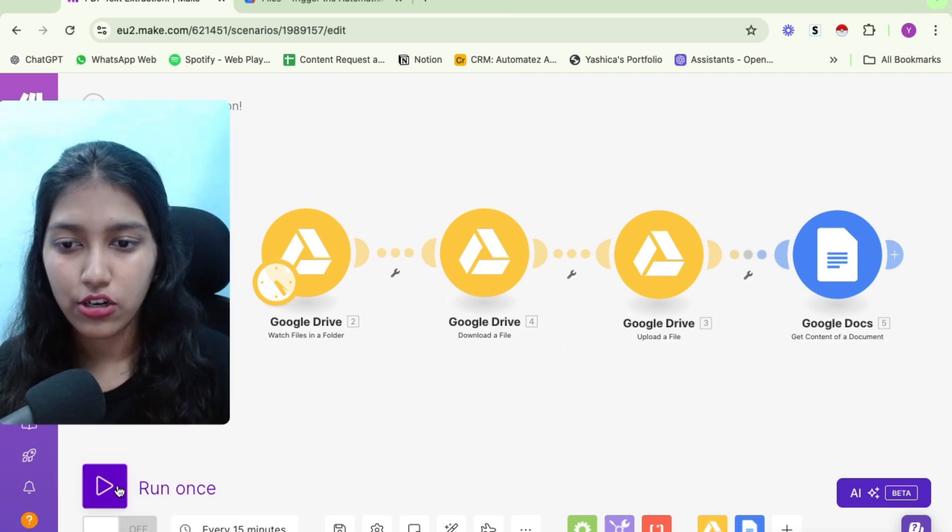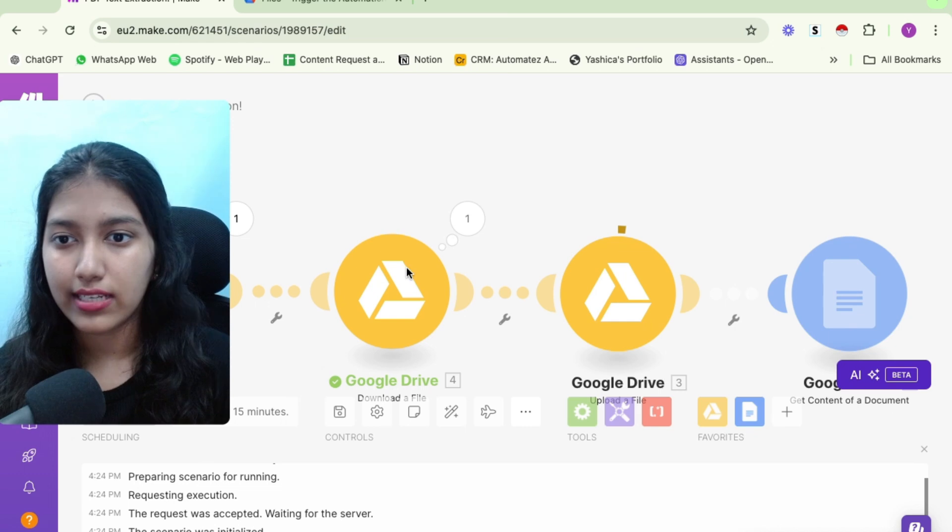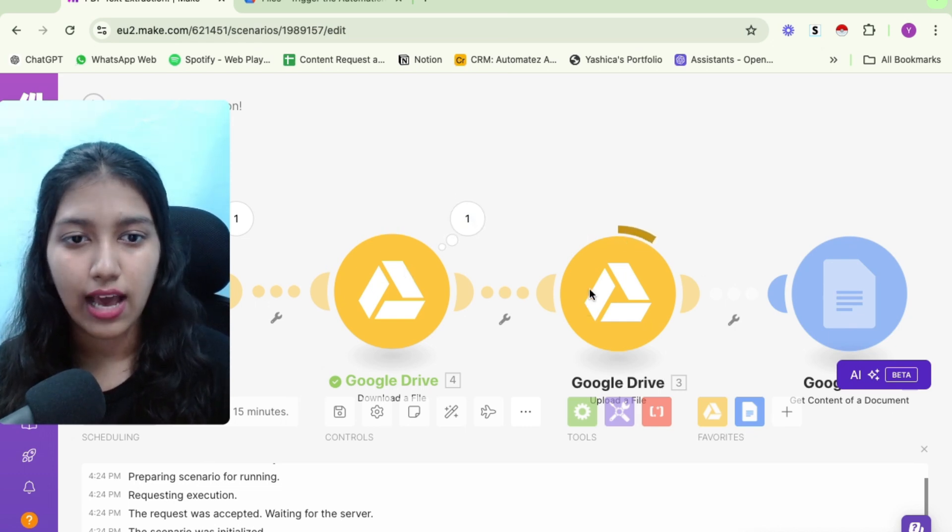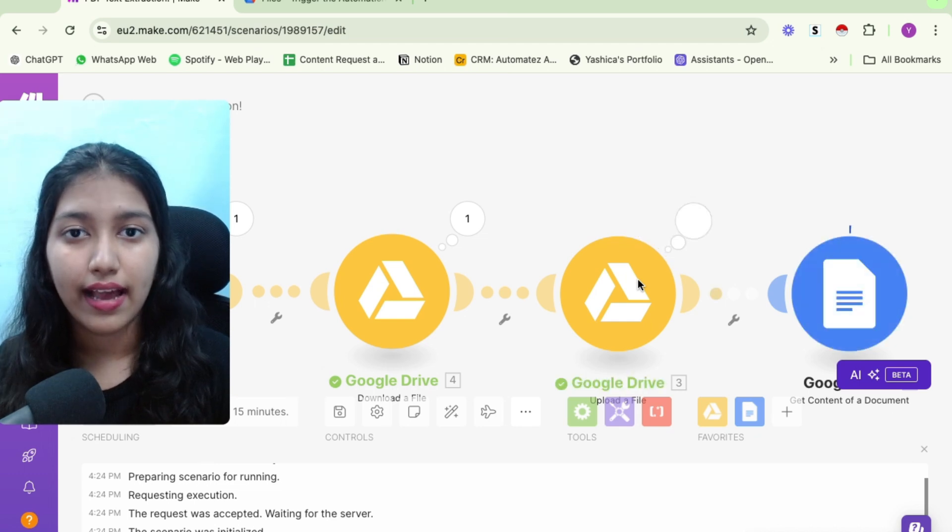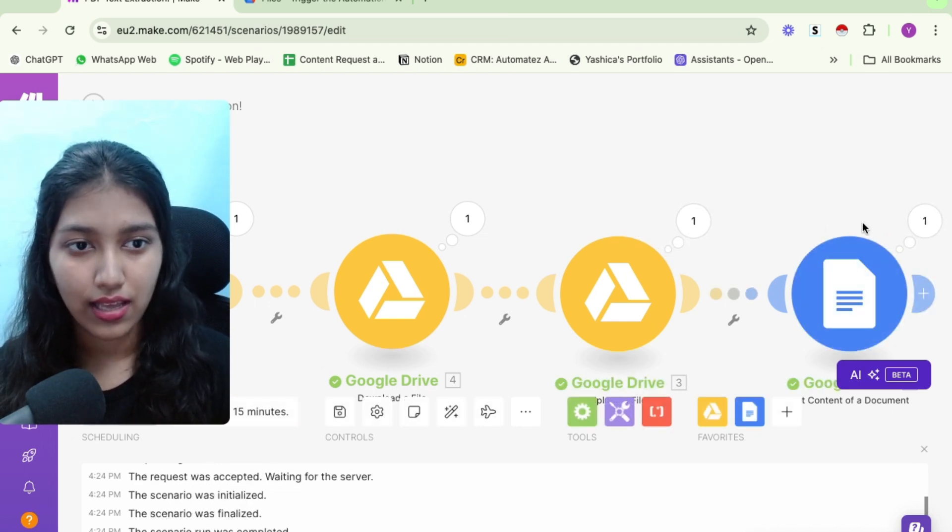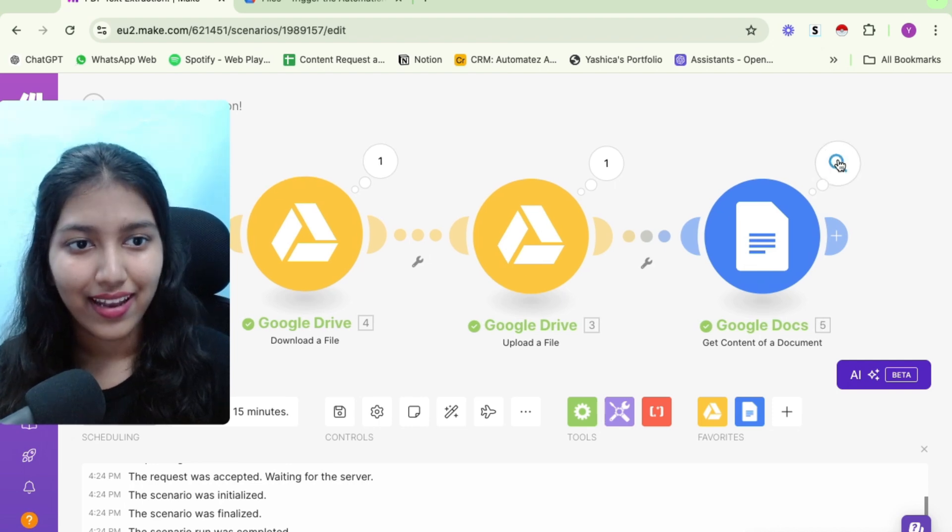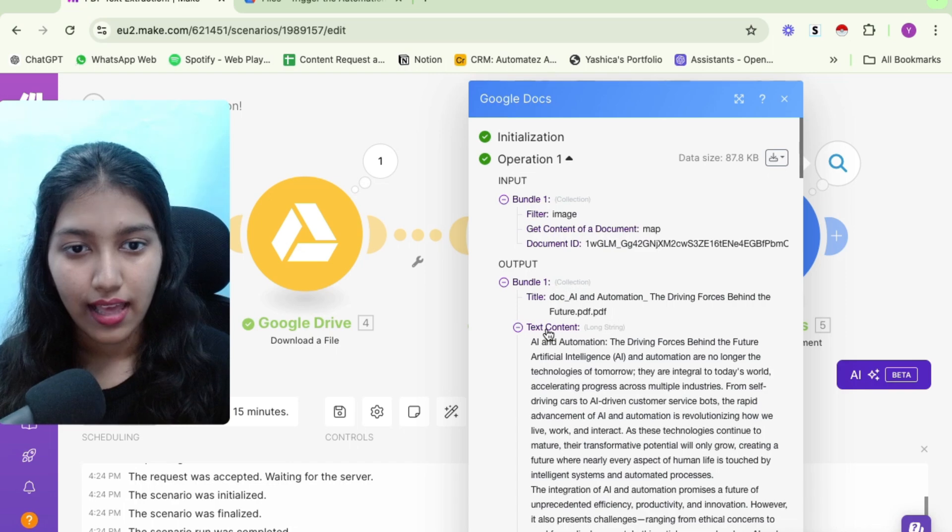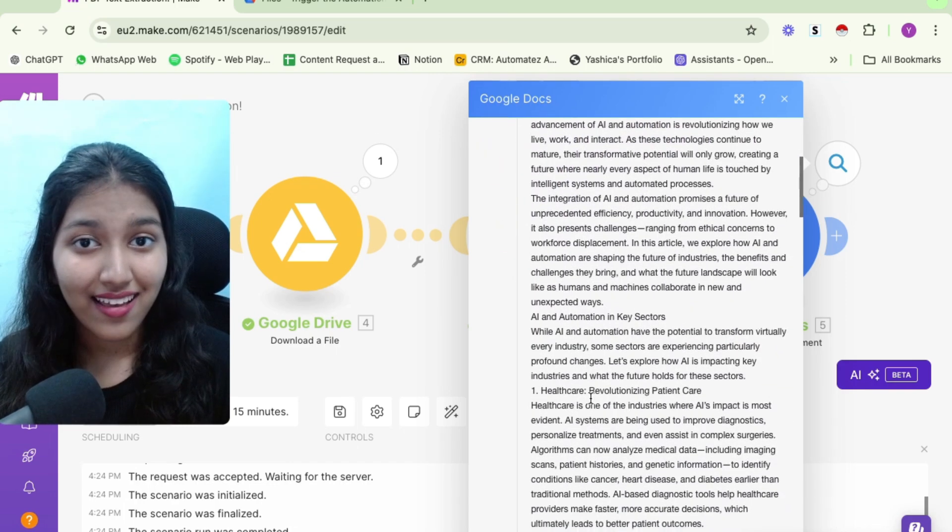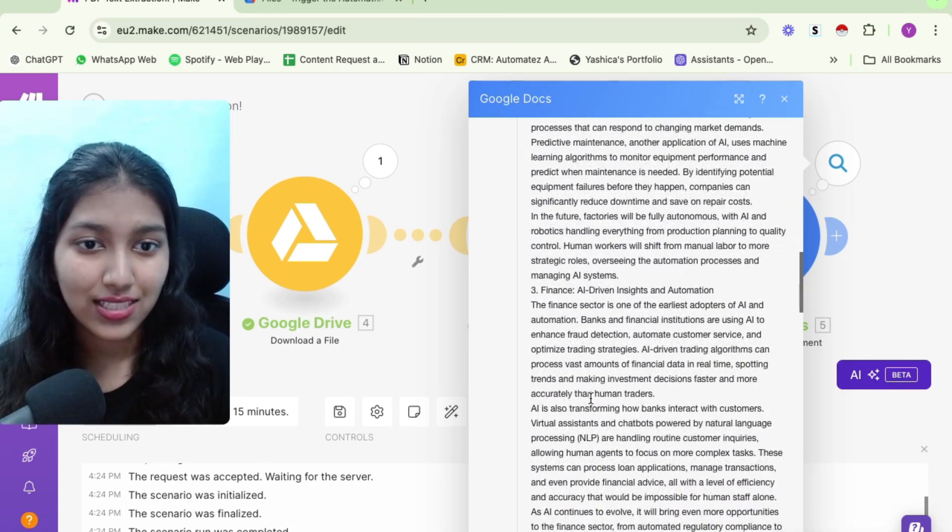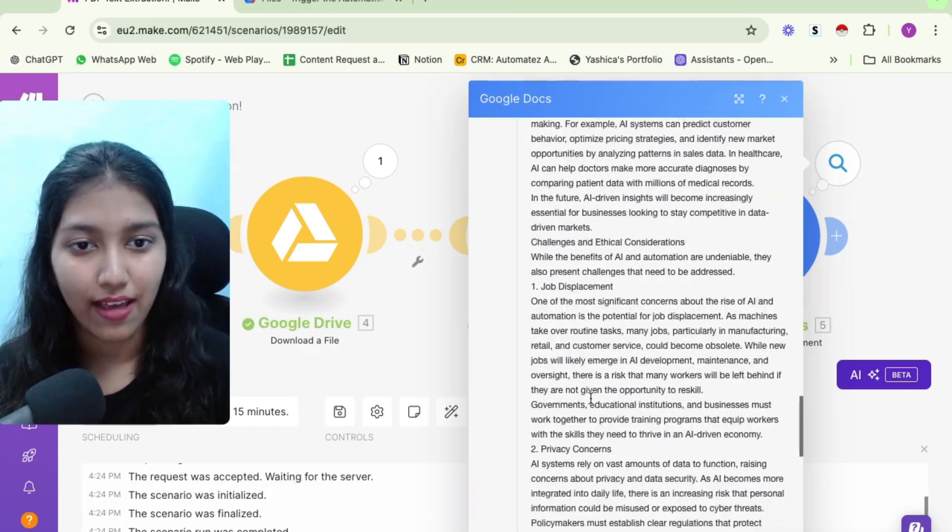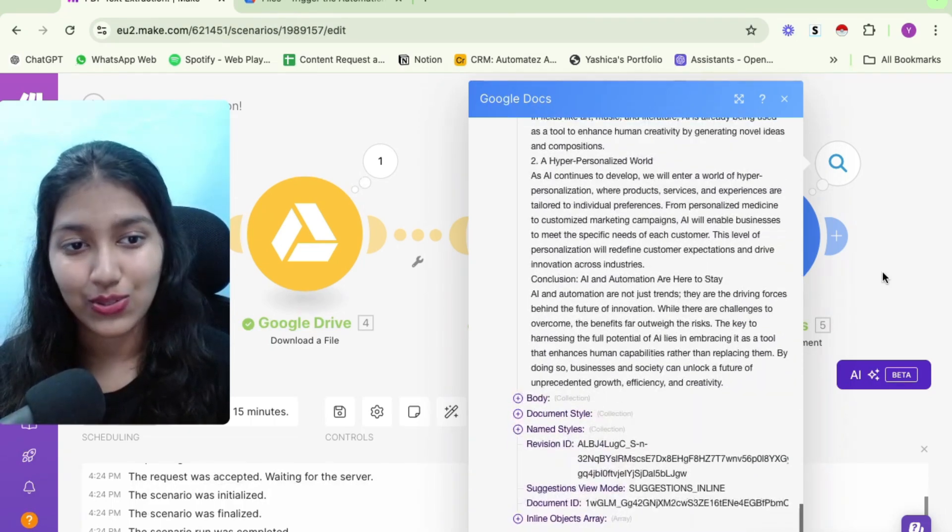Now let's go back to our automation and trigger it once to see how it is working. So I'll click on run once. So let's pick up my file. Now it is downloading it for the automation to use. Now it is uploading it to that new folder that I had created and converting it into a Google Doc. And then this module gets the content from the Google Doc. Now if you click here, you'll see that there is an option for text content. And if you click, ta-da, you have your text from your PDF file. So this is the exact text that was there on my PDF that is now available for me to use.